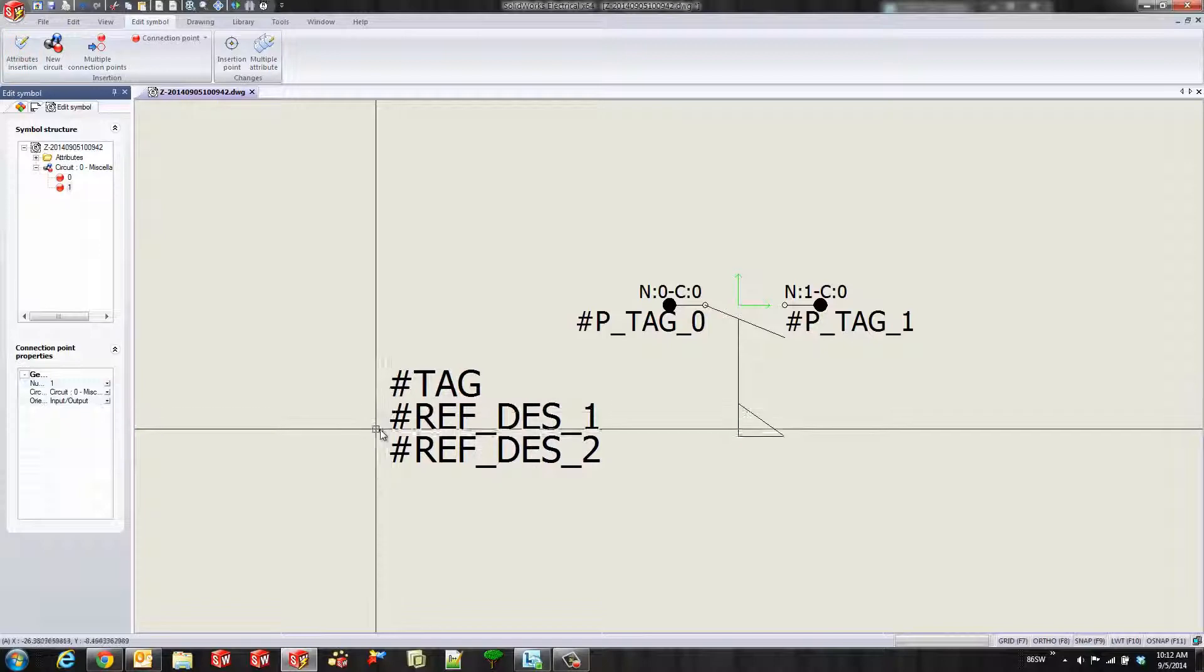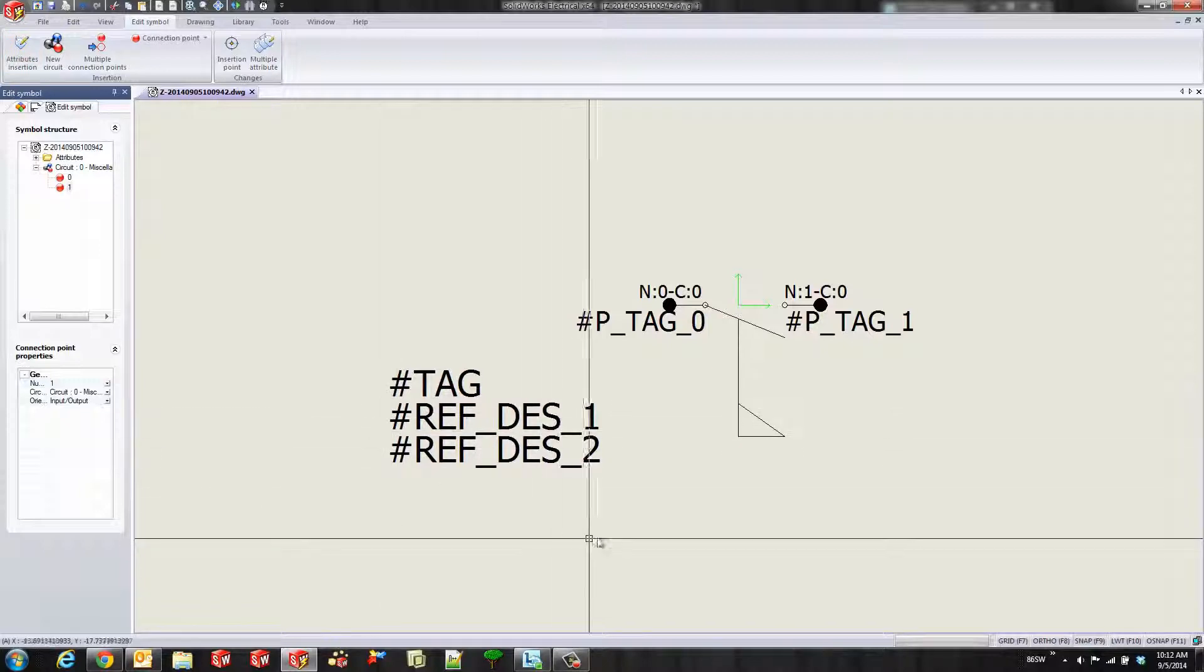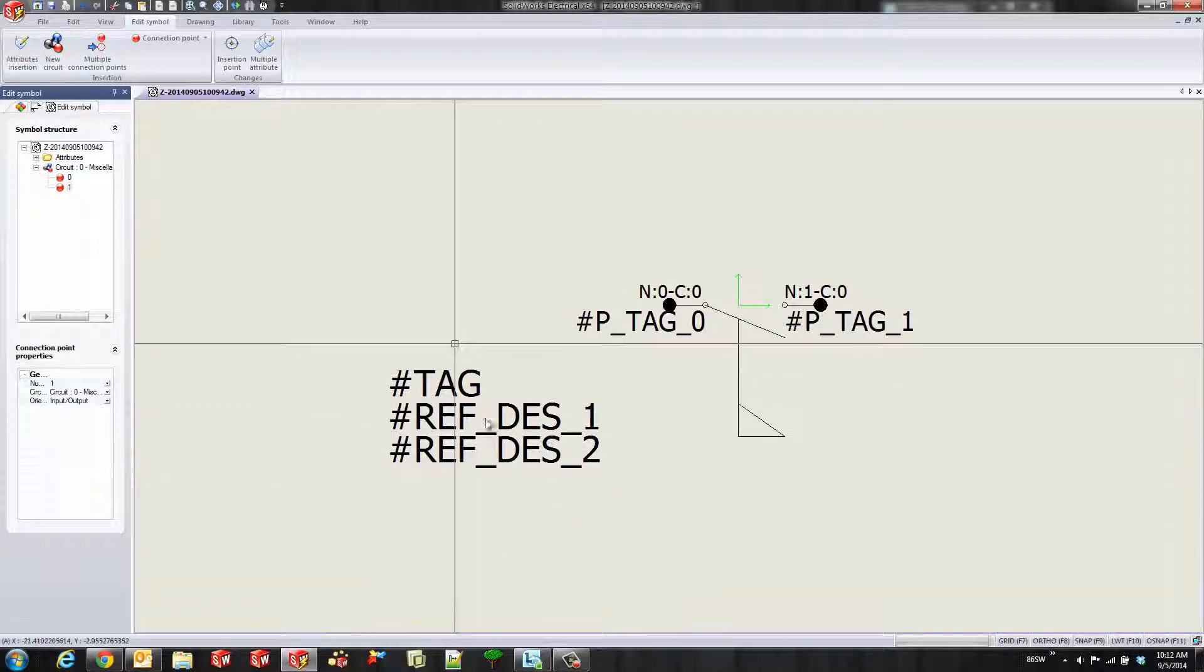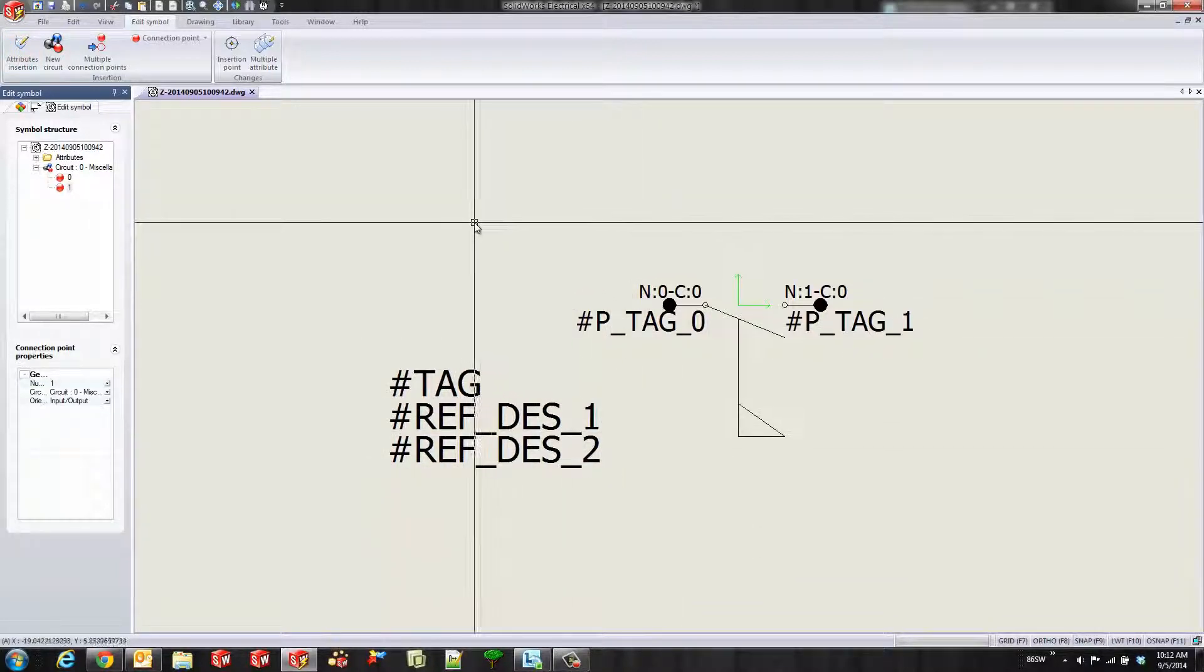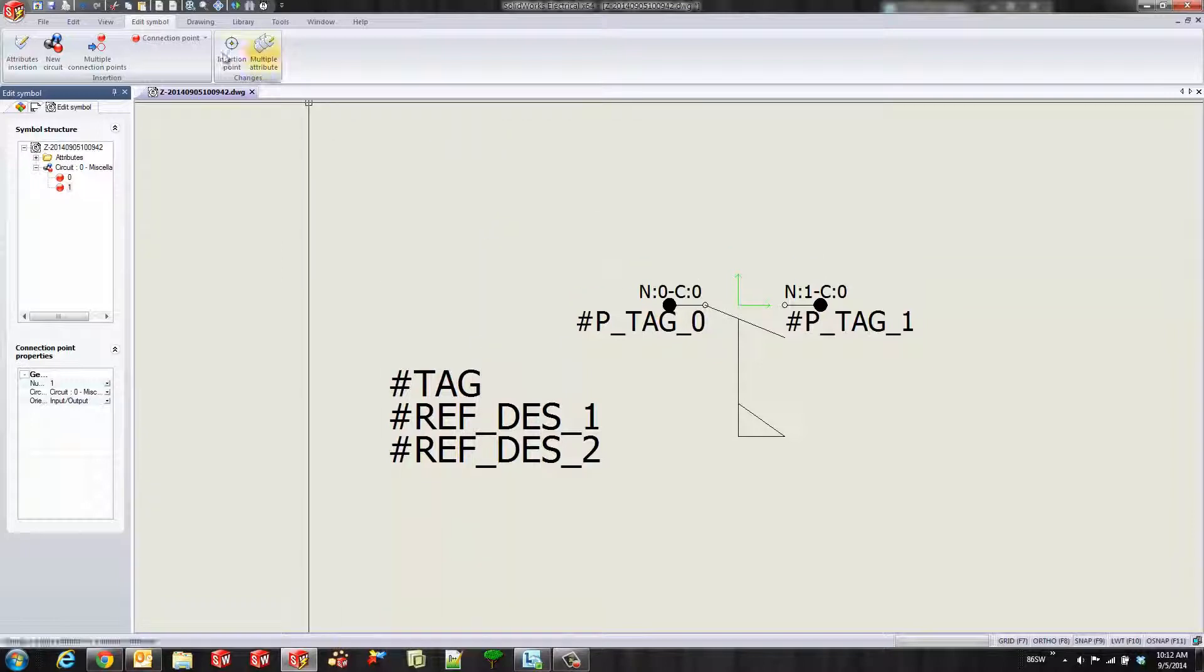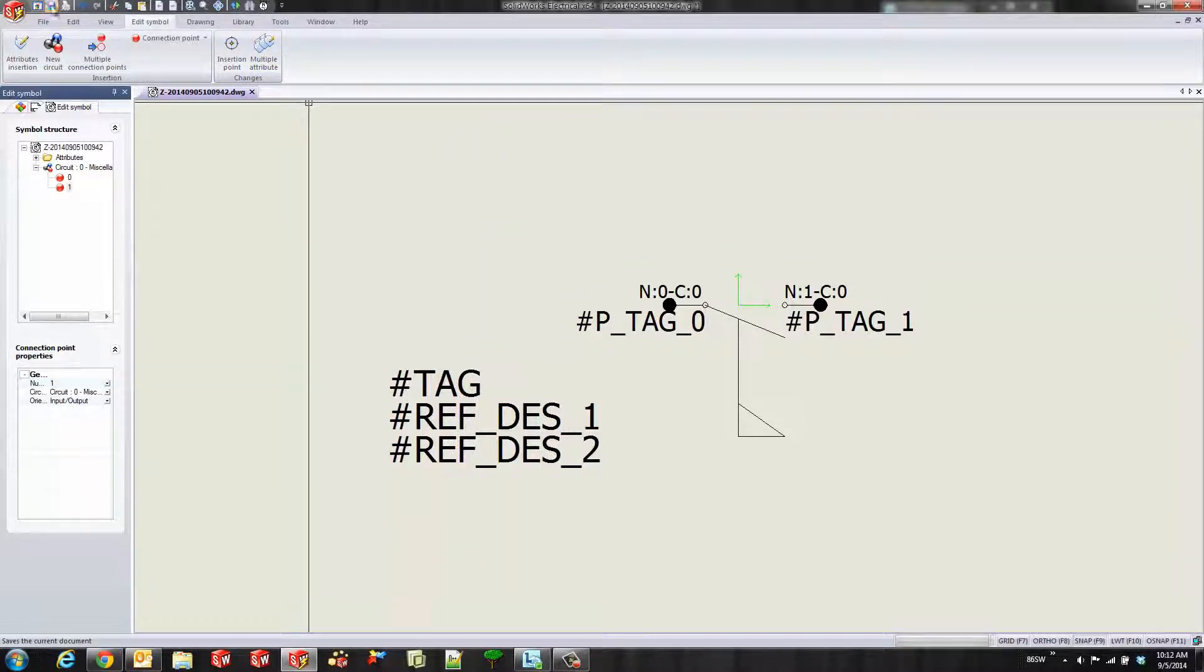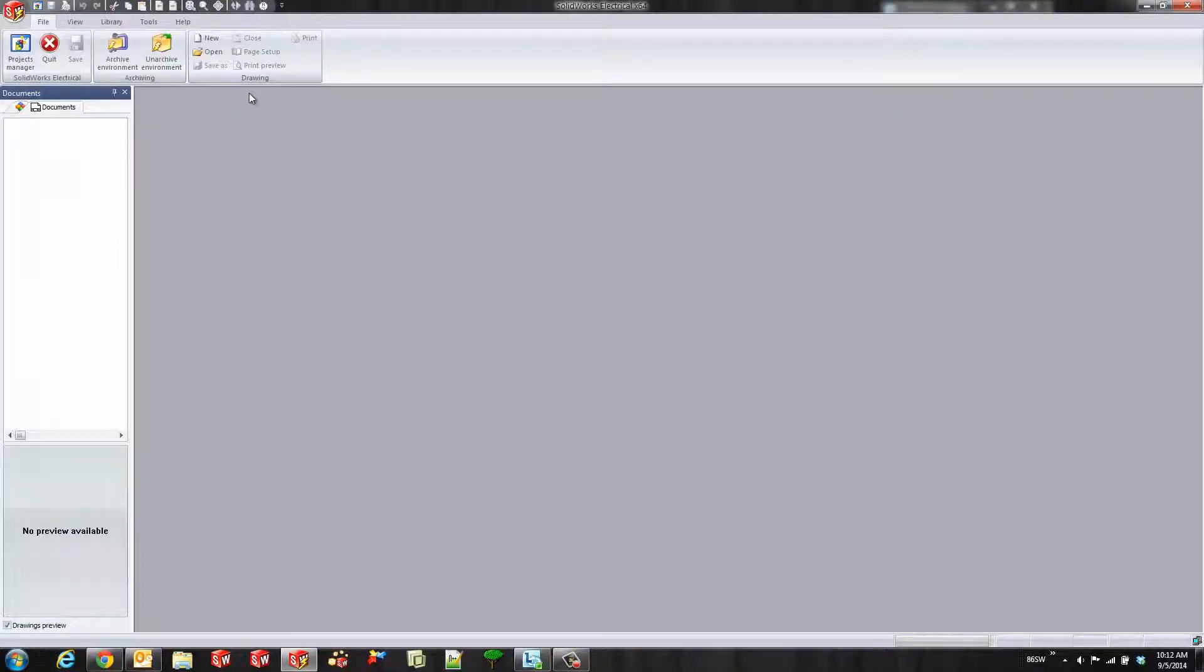Where I place them, that's where it's going to place it on the schematic relative to this symbol. Now we'll hit the save button. And now this symbol is saved into my library.